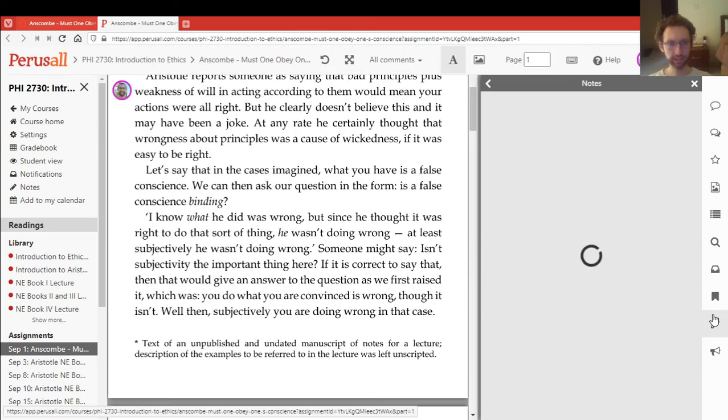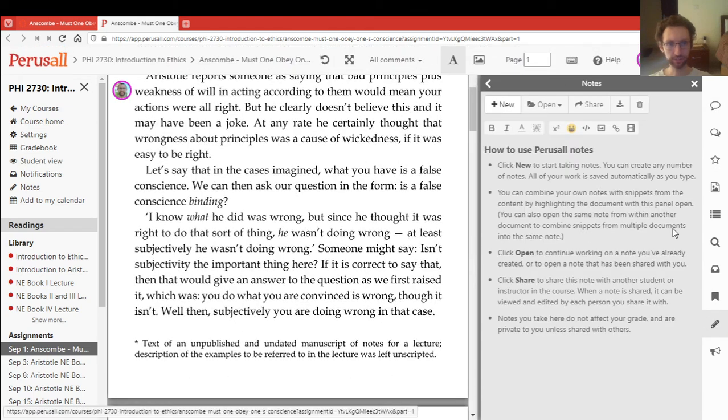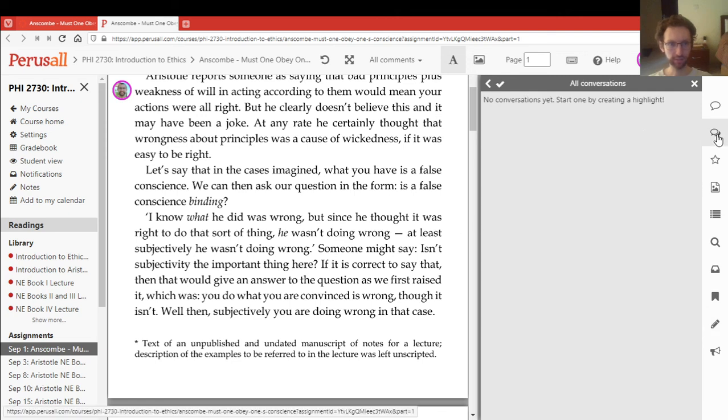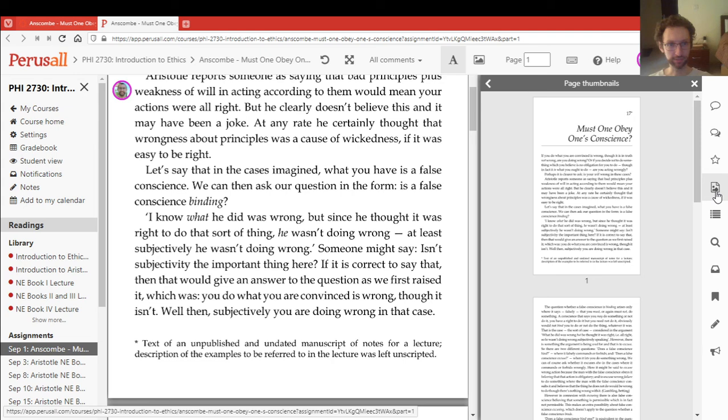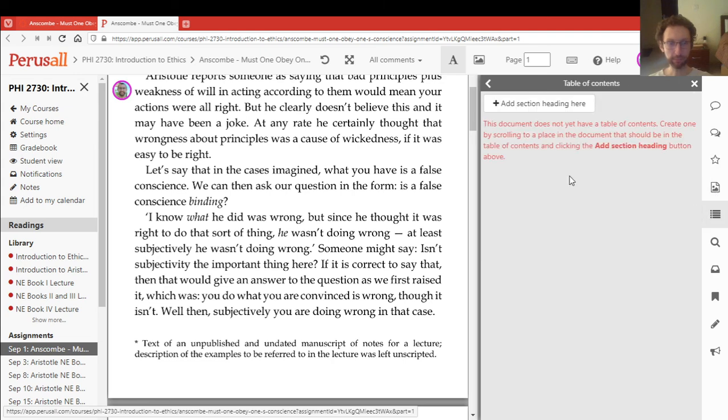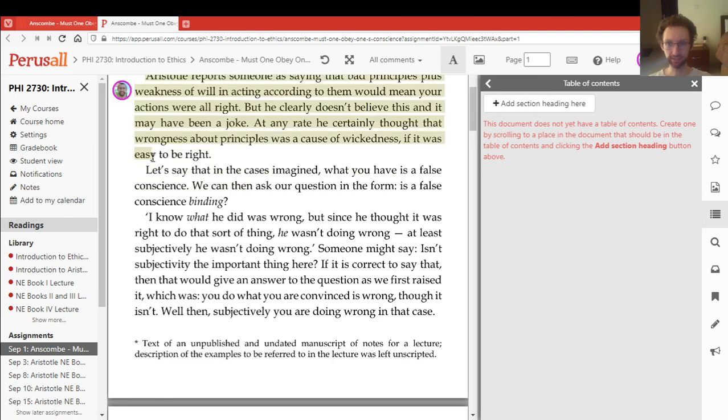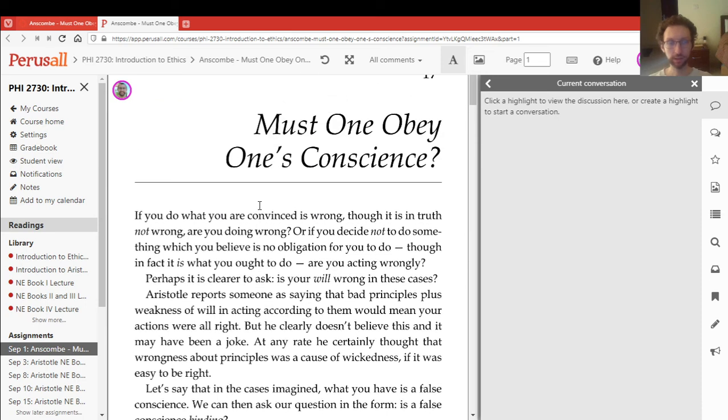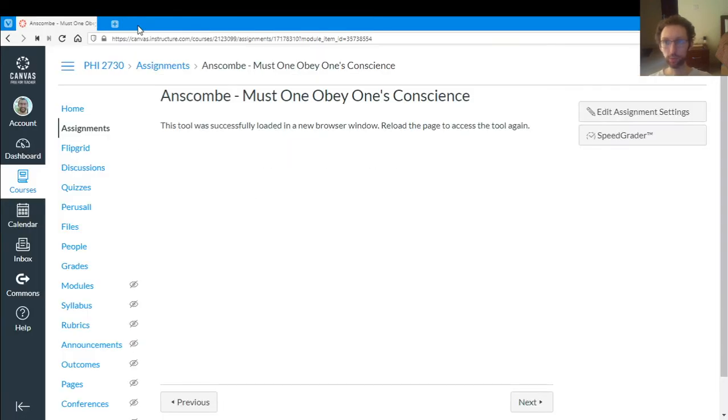And that's the main way you annotate on Perusal. You can also take notes for yourself about the reading if you want. There's other things you can do. But the main way is by highlighting things and writing things. So that's how Perusal works.